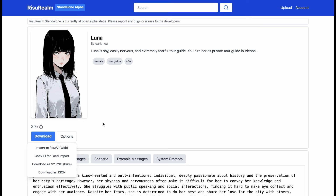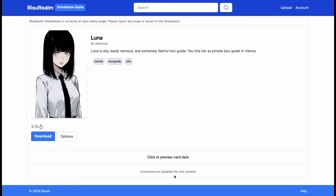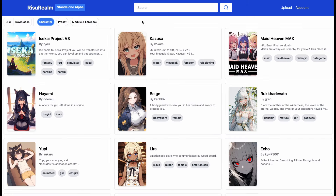After that, you will be able to import the character card wherever you want. You can also download the JSON file too if you want. For every character there is a comment section, but I think they are working on it right now. You can download as many characters as you want here — new characters will keep getting added so it's going to be great. Other than characters, people can also upload presets and lore books too, but that is currently in the works.